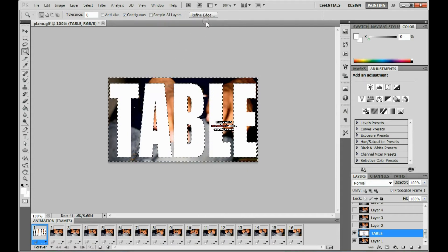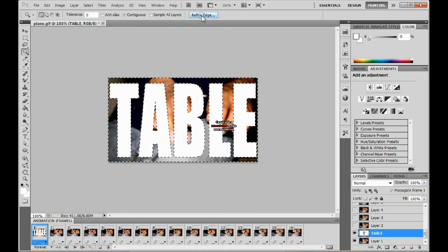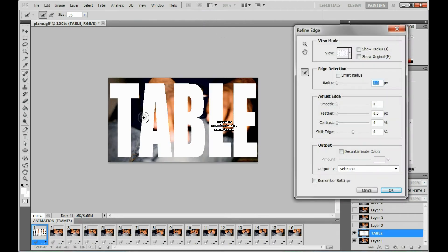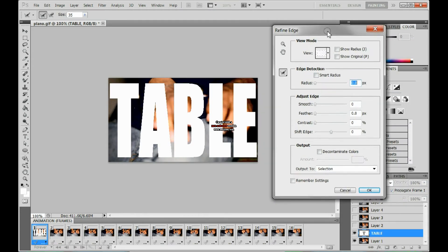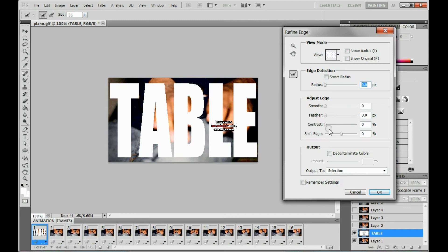Then you want to go up to the top here and go to refine edge, because when you do this the edge is real jaggy and it looks kind of bad. Just turn up the smooth until it looks nice.